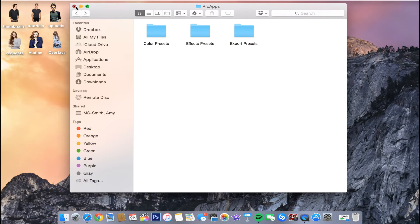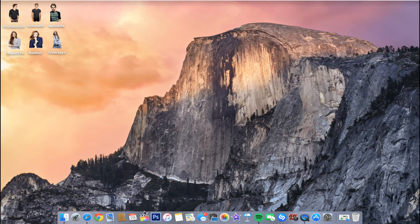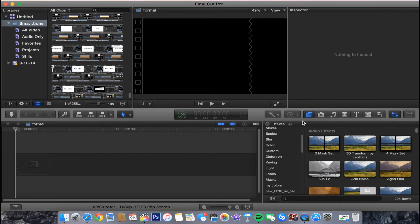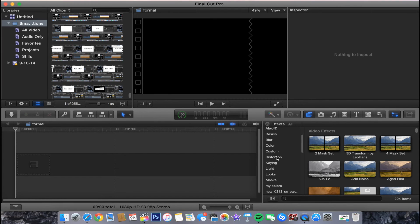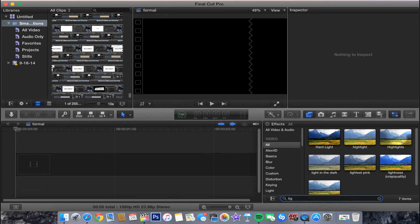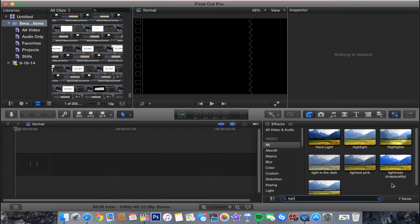So then when we go into Final Cut Pro. And then in Final Cut Pro, your Effects tab. And you can go to All under Video and search up Lightness right here. And there it is. The effect is right there.